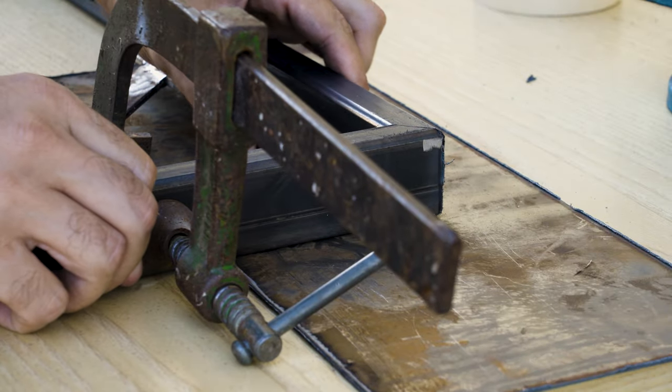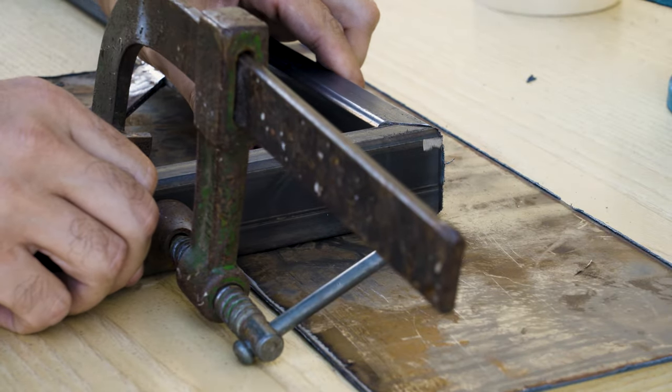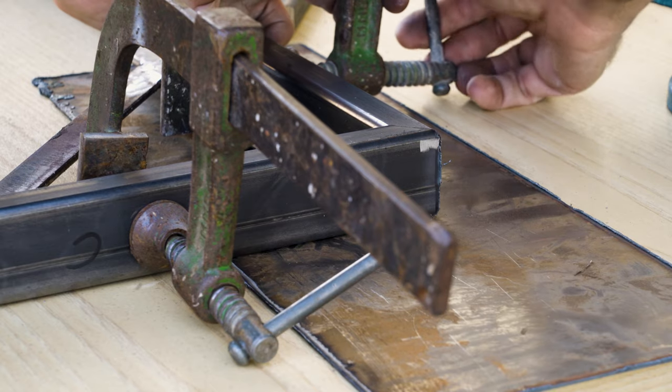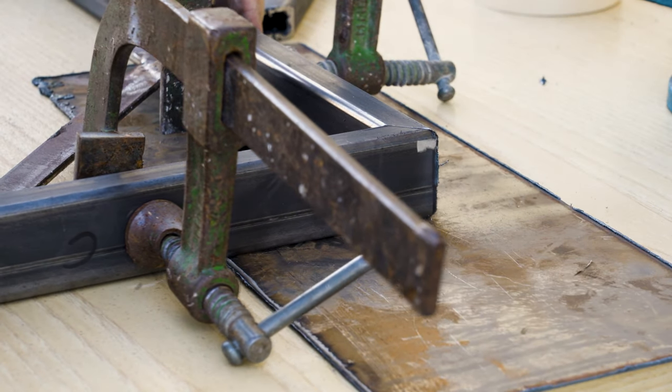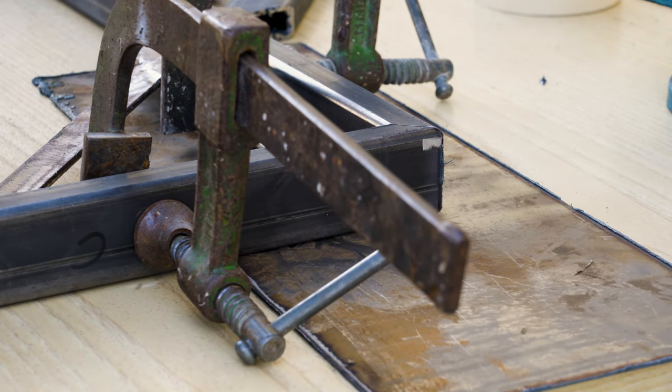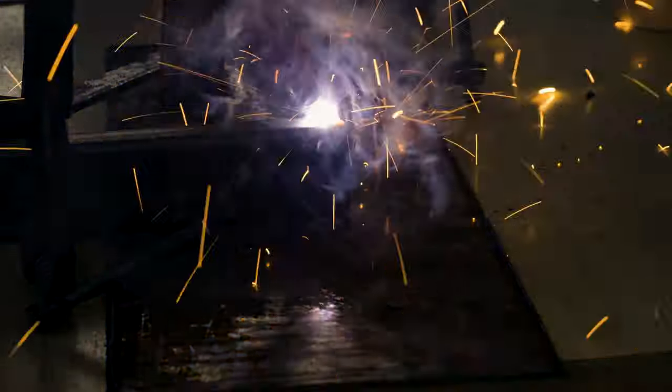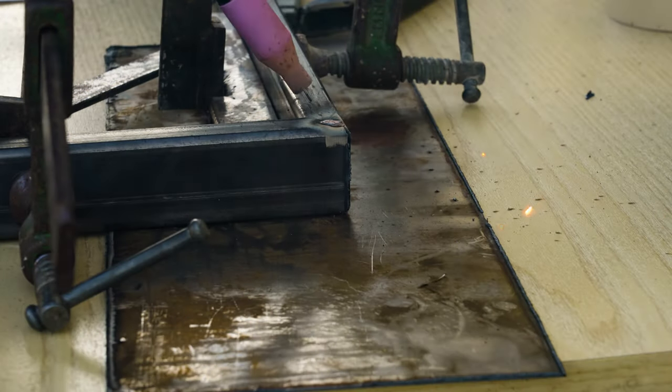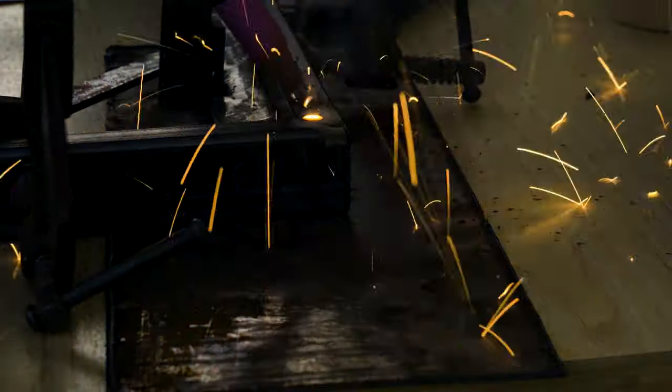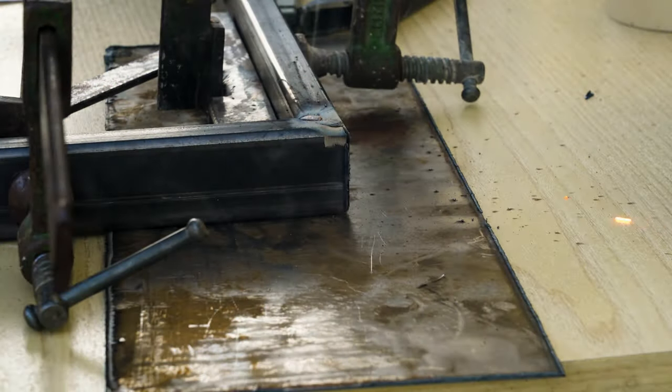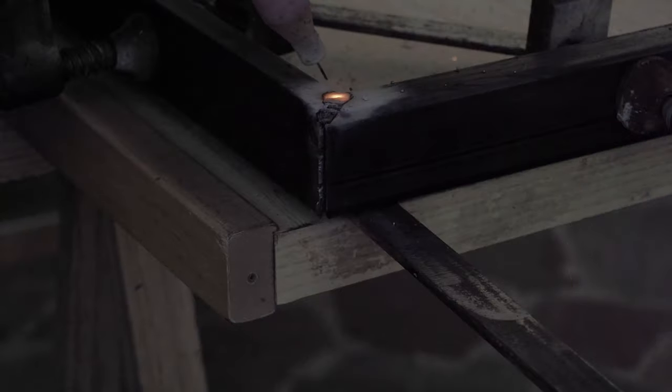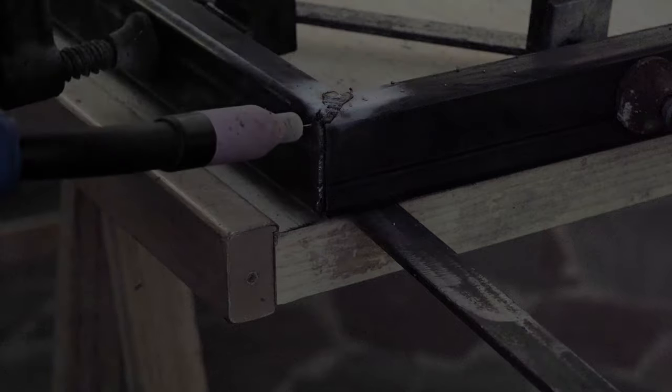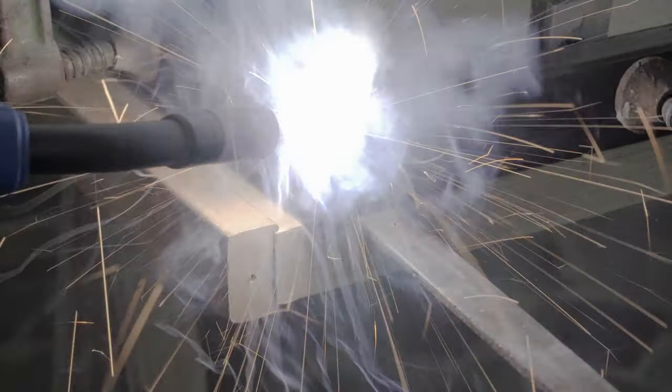Finally the fun begins. Weld the bars between them. It is at this moment when my creation begins to take shape, but now it is important to keep the right angles. To do it, I help with clamps and with a set square I built a few months ago. Made from scrap metals.